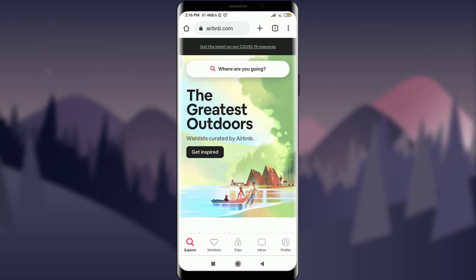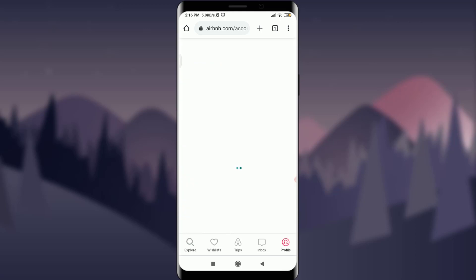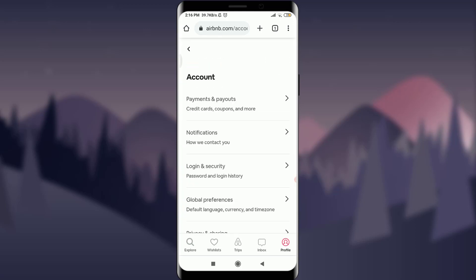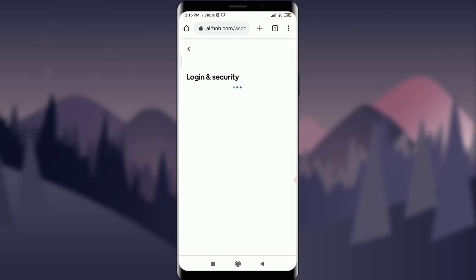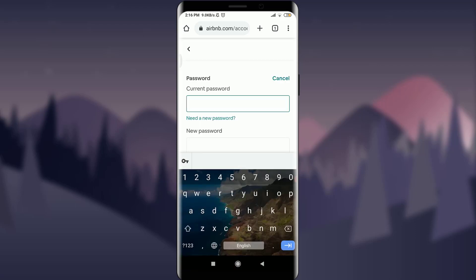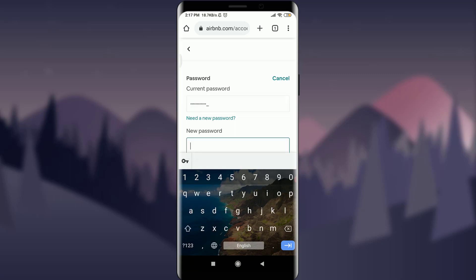Now tap on the profile icon on the bottom right. Tap on Account, then below Personal Info tap on Login and Security. Below Notifications, tap on Password, and next to it you have an option to Update — tap on Update. Enter your current password that you have been using.